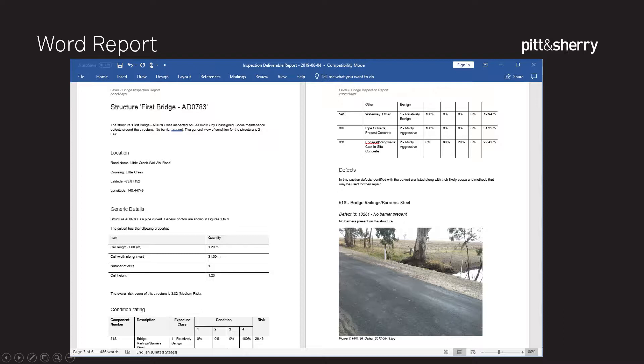We also have a Word report, often used by our Bridge team. They would produce a nice document — up to 100 pages if inspecting a lot of assets — with a table of contents, photos with figure numbers, and might spend a week producing it. What we found was most of the data going into this document was coming out of AssetAssist anyway, being retyped or copied and pasted into Word. So we thought, why not just give you a button you can click that will automate the writing of this report? This report is available for linear assets and custom assets as well.